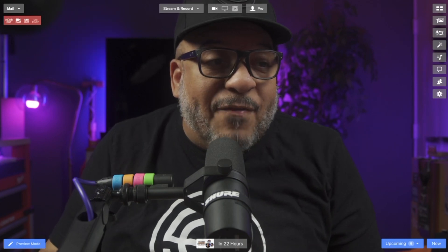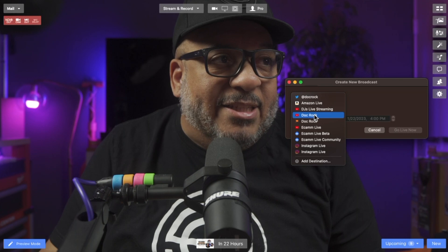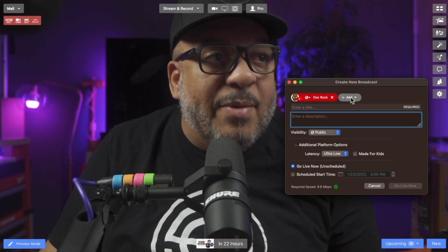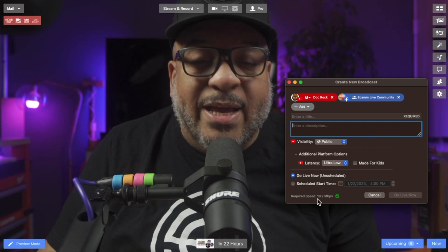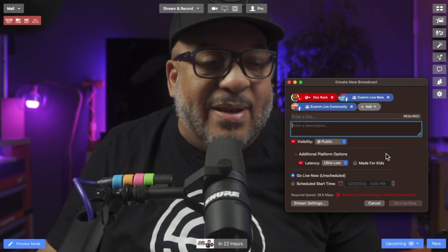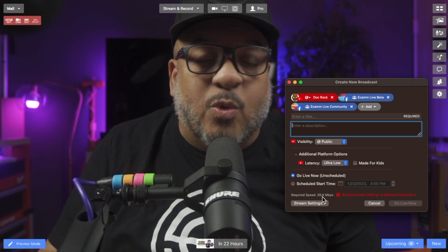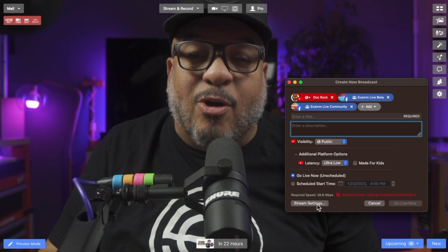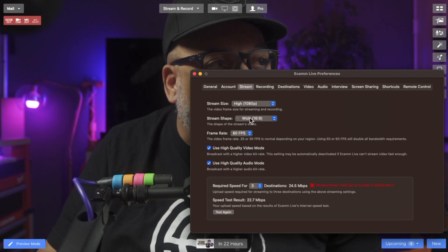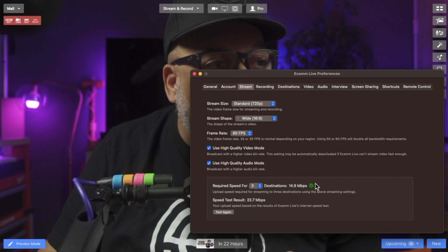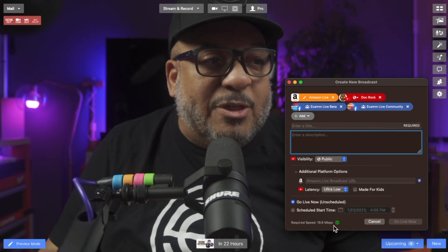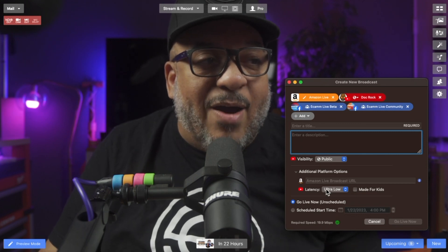Here I am ready to start a brand new stream. If I come down here and press the New button, I want to pick my first destination — let's say we're going to send this out to YouTube. It tells me I need 9.6 megabits per second to send this stream to YouTube. I'll press Add again and send one to the Ecamm Live community — still good to go at 19.2 megabits. Now let's add a third to the beta community — not going to work, it would require 28.8 megabits per second. There's a Stream Settings button that lets me change my resolution. Dropping to 1080 still isn't enough room, so I dip it down to 720. Now I have room for action — I can add Amazon Live and I'm asking for 19.9 megabits per second. Now I can start my stream.